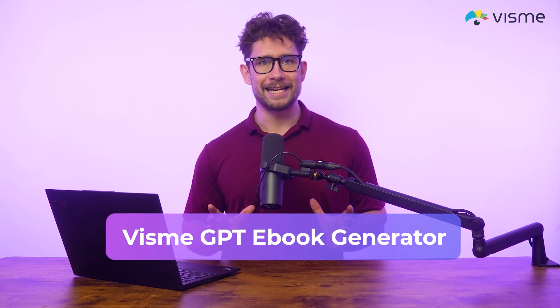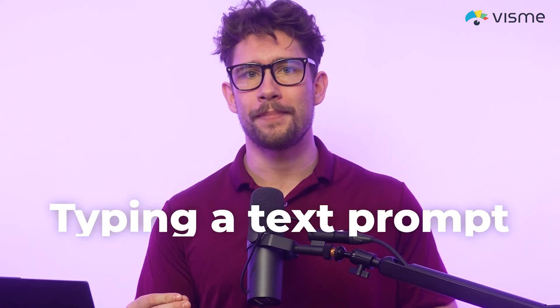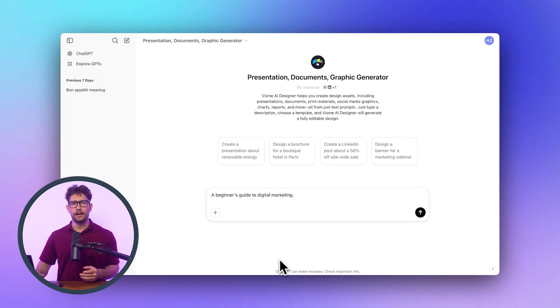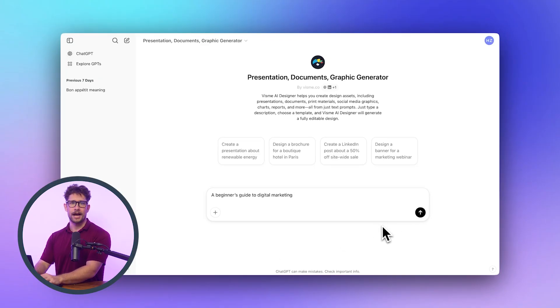Now let's talk about the VisMe GPT ebook generator. This tool allows you to generate almost any piece of media or document simply by typing a text prompt. I'll enter a short description of what my ebook is about — for example, a beginner's guide to digital marketing.